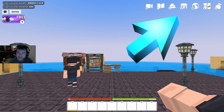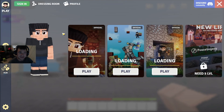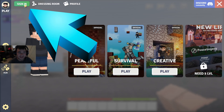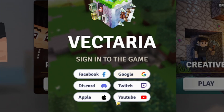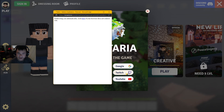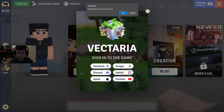Once you press G — it's right up there, you can click it as well — press G and you have an option to sign in in the top left. You want to click that. You can use Facebook, Google, Discord, Twitch, Apple, or YouTube. I'm going to use Twitch, and that's pretty much how you do it.